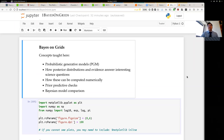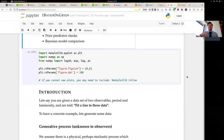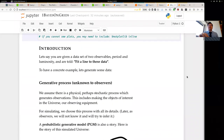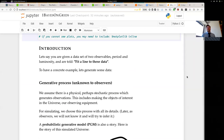I'll start with Bayesian inference basics, or inference in general. To start with a concrete example, let's say you're a grad student given a dataset of two observables — in this case, period and luminosity. You've been given these observables of a bunch of objects, in this case stars, and you are told to fit a line to these data. We'll work with this example of fitting a line to a bunch of data points.